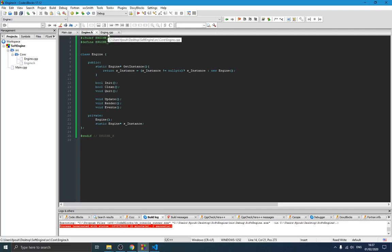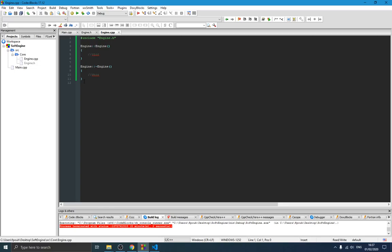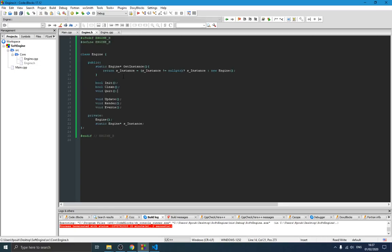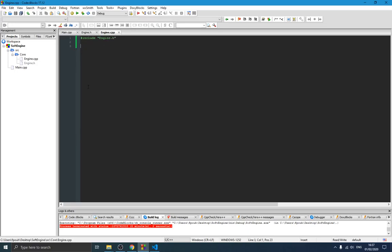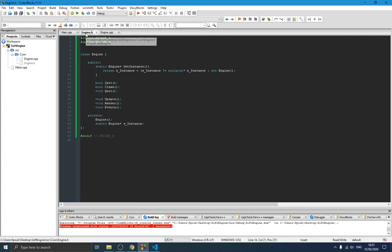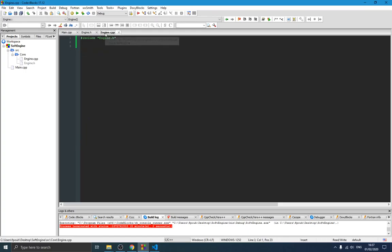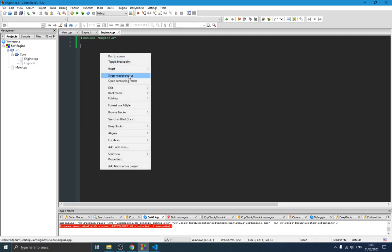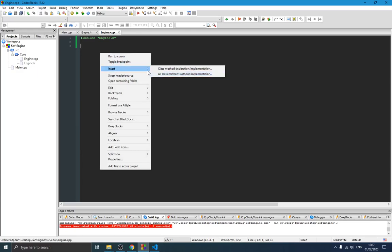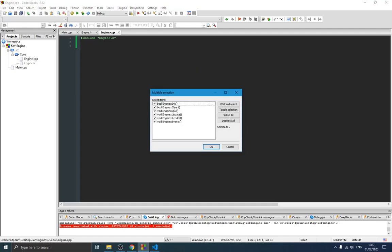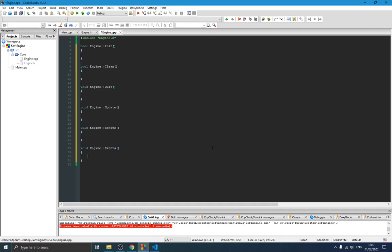Now we switch over to our cpp file and add the method implementations. I removed the constructor and destructor from the implementation since we handle the constructor in the header. There's a shortcut to create those methods: right-click and select 'Insert', then 'All class methods without implementation'. You can see init, clean, quit, update, render, and all the other methods. Press OK and they're all added automatically.